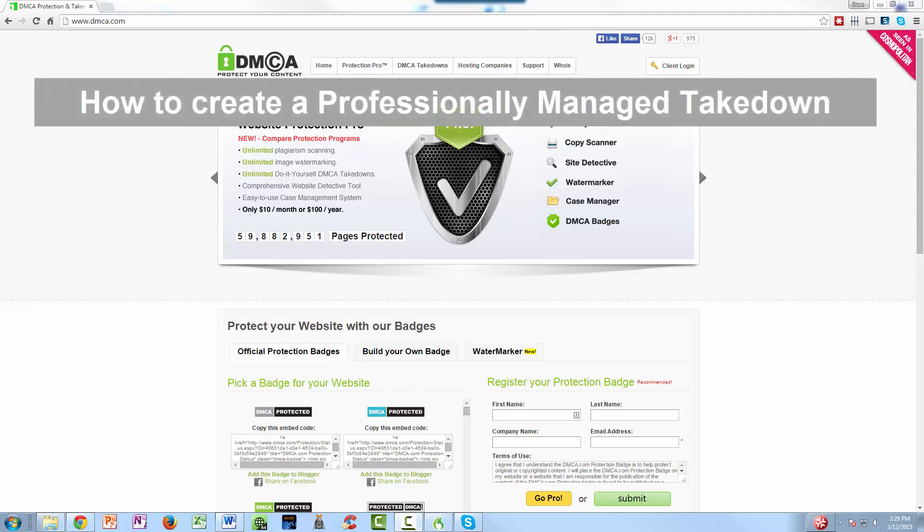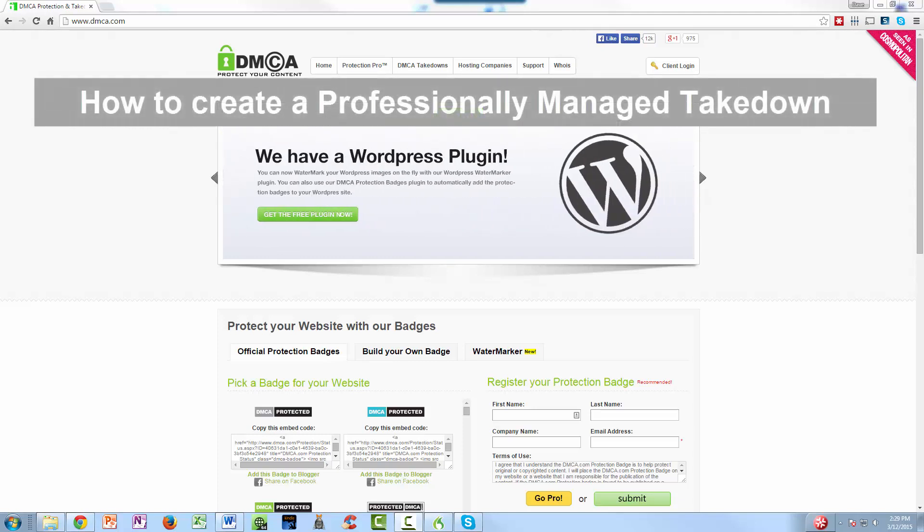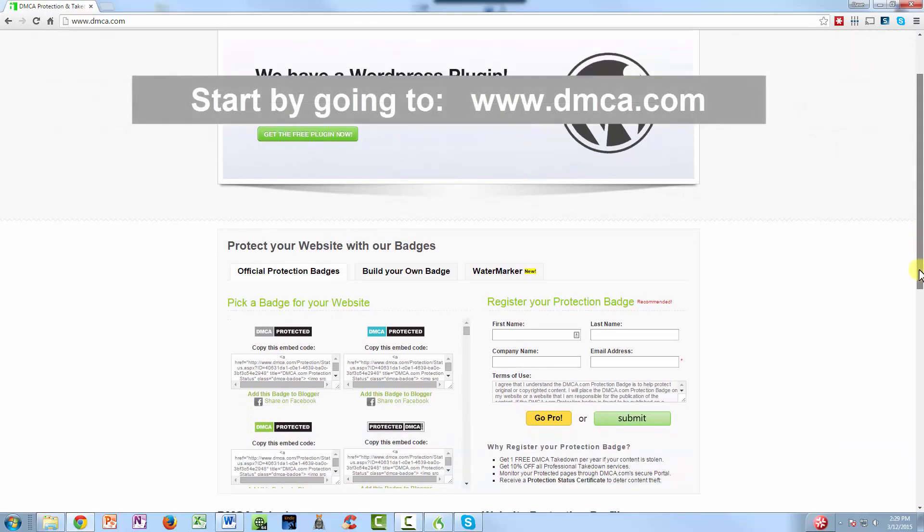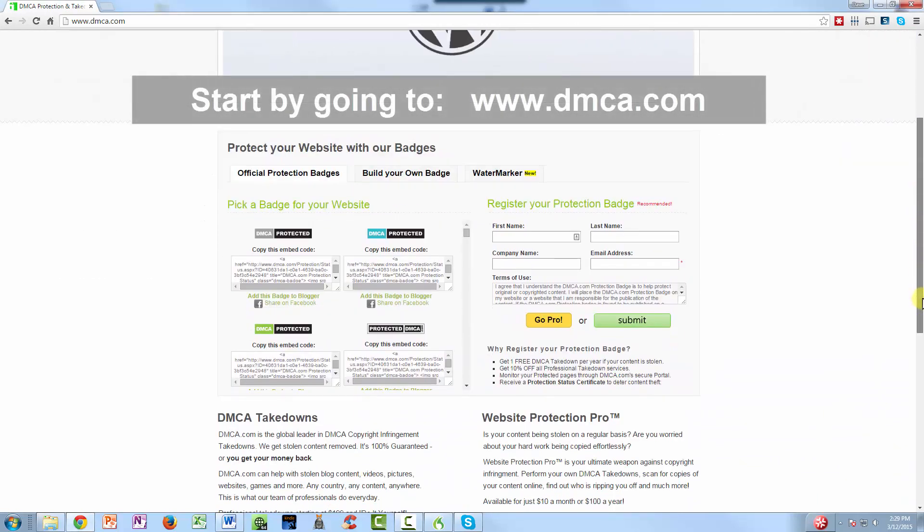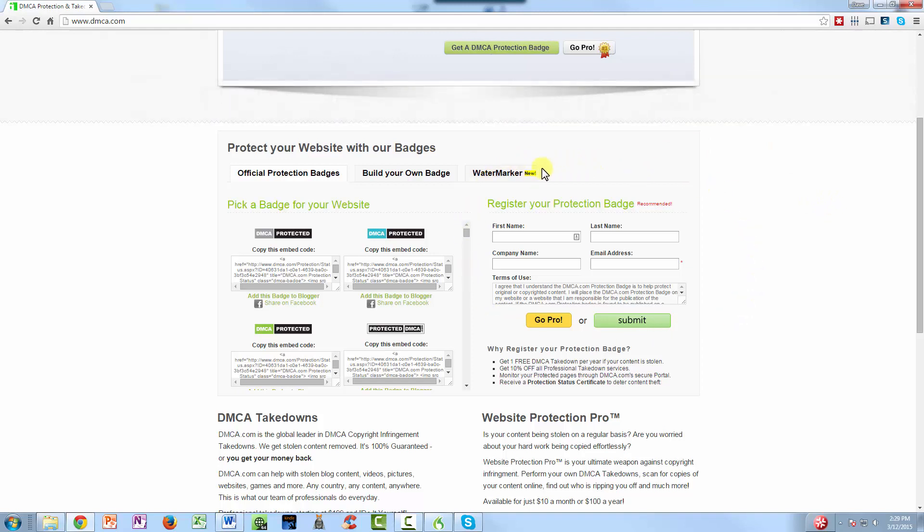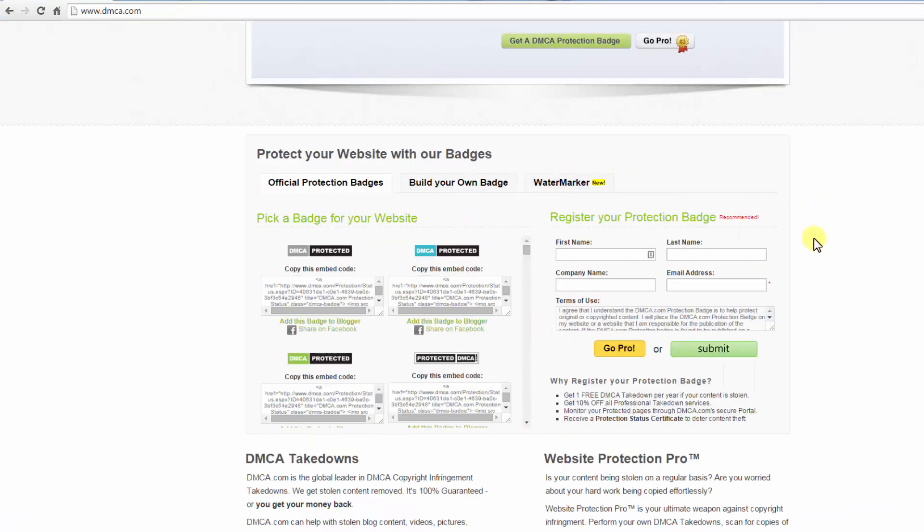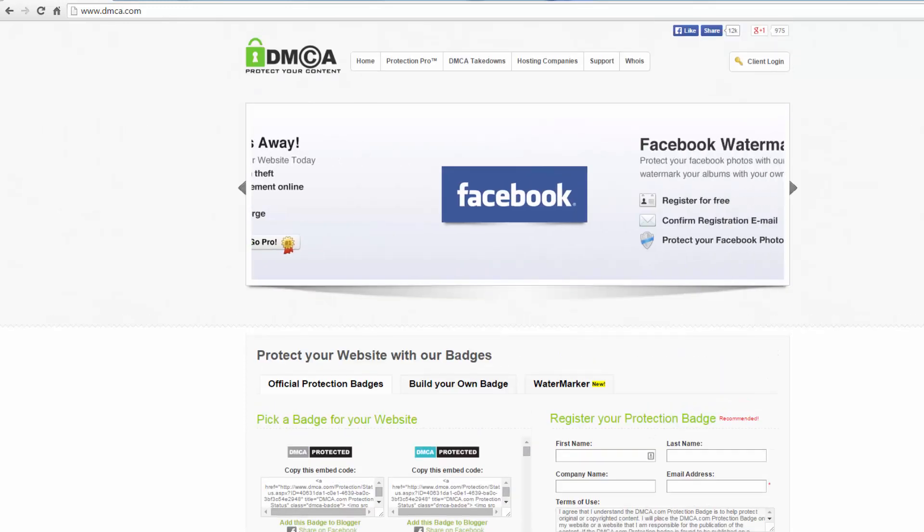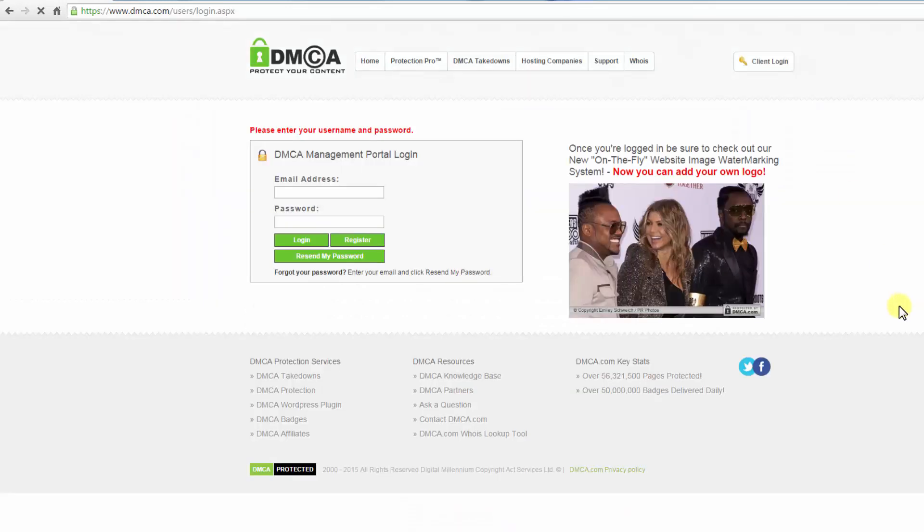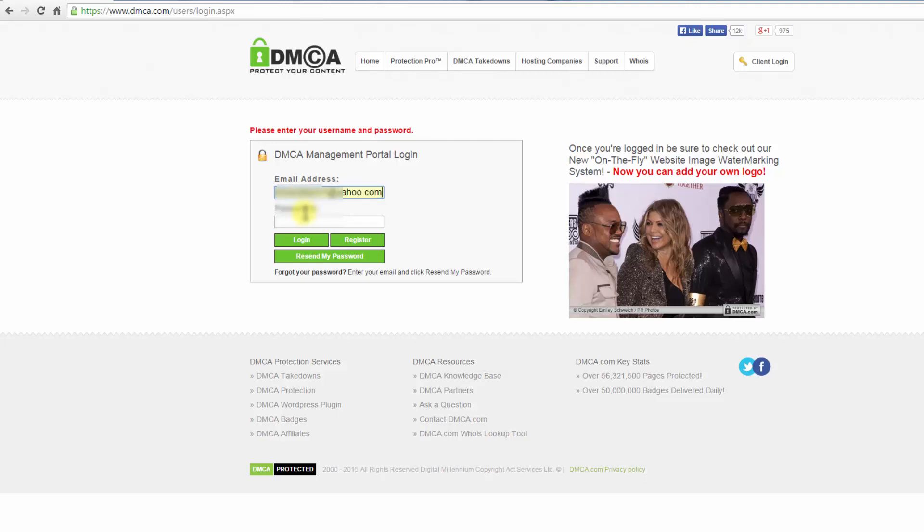Welcome to the tutorial on how to create a professionally managed takedown. First thing you need to do is make sure that you have registered and you have a username and password. If you haven't already done that, you can come right over here and do it now. I already have an account, so I'll just go over here to client login and enter my email address.